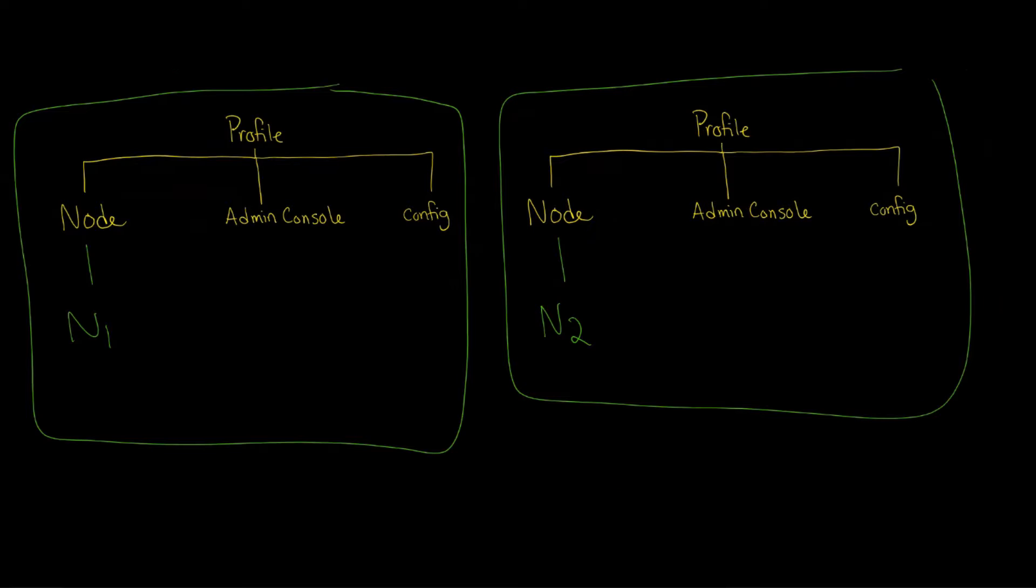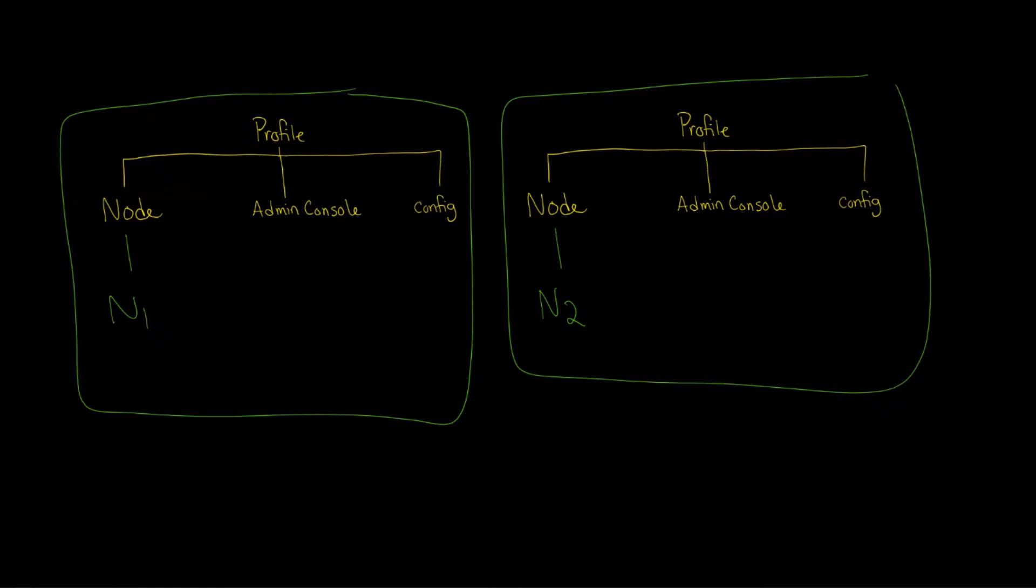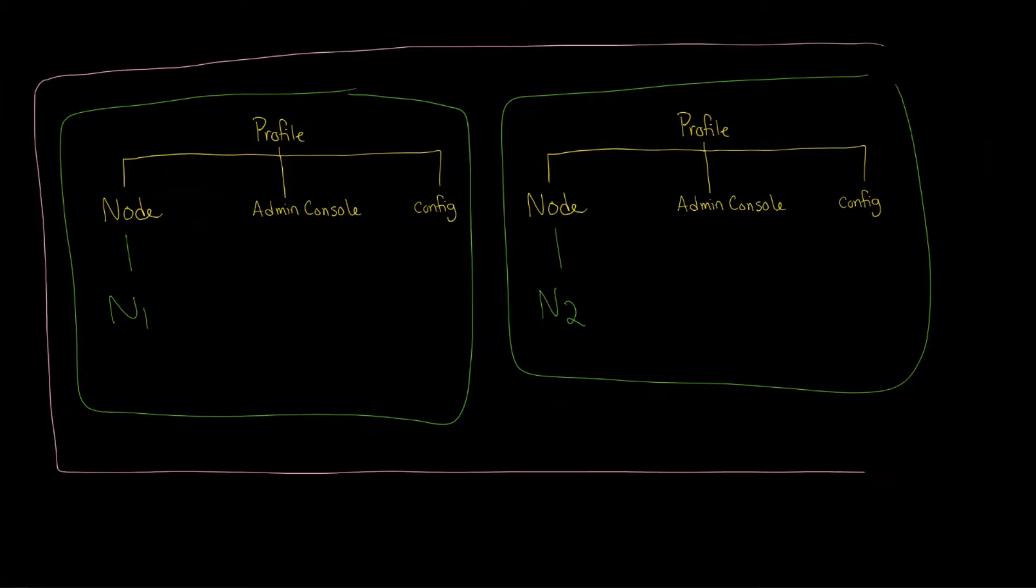And in fact, once you do that, once you have multiple nodes listed like we do, then you have, of course, a cell.